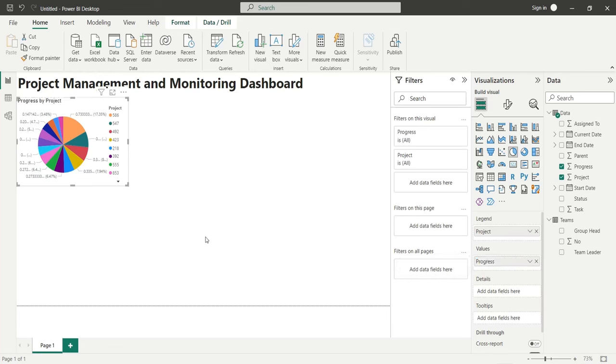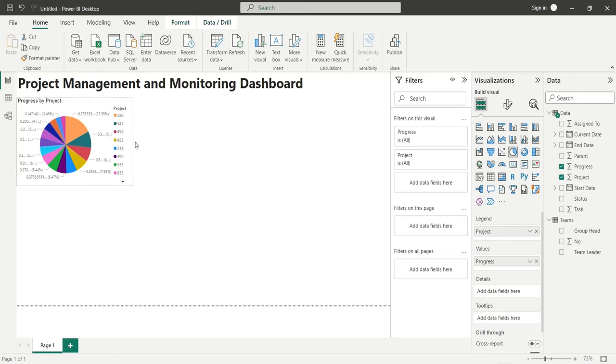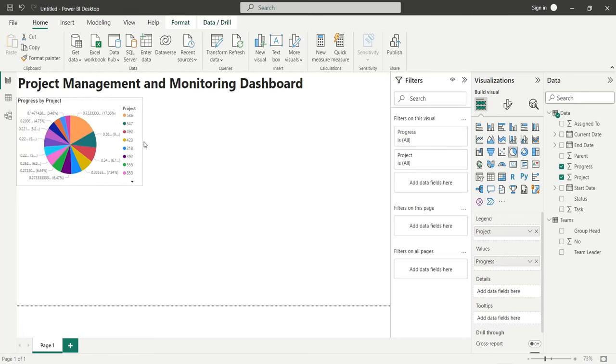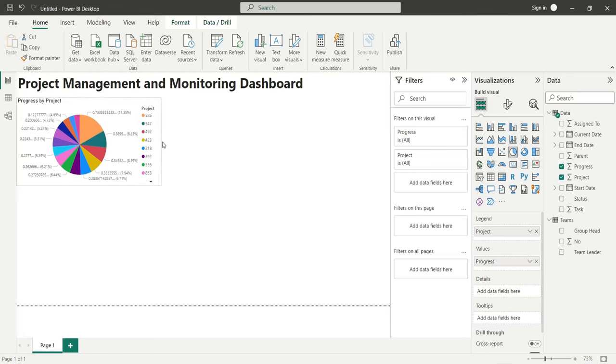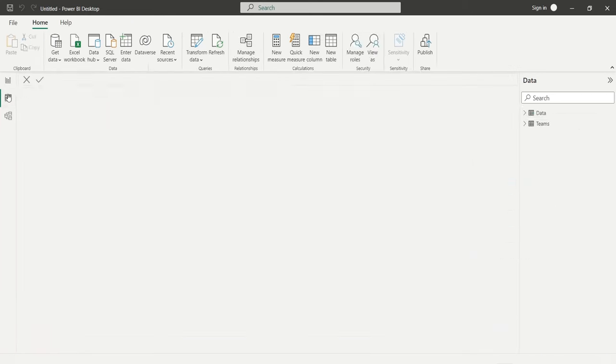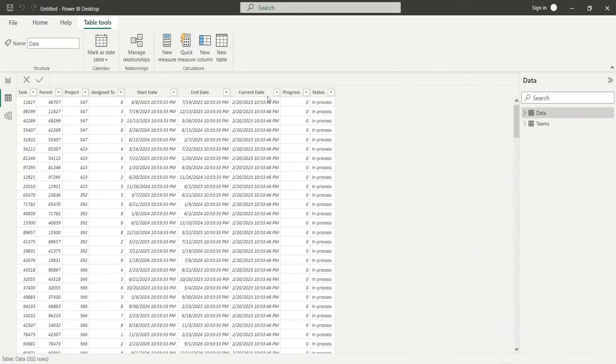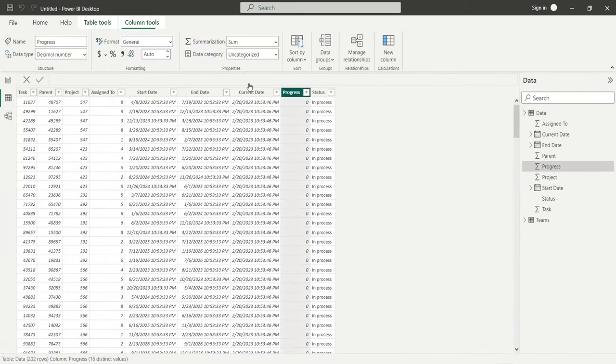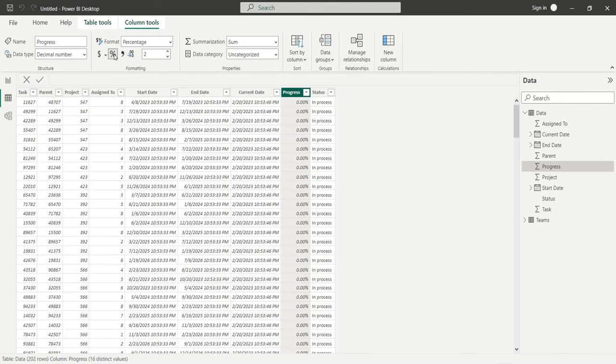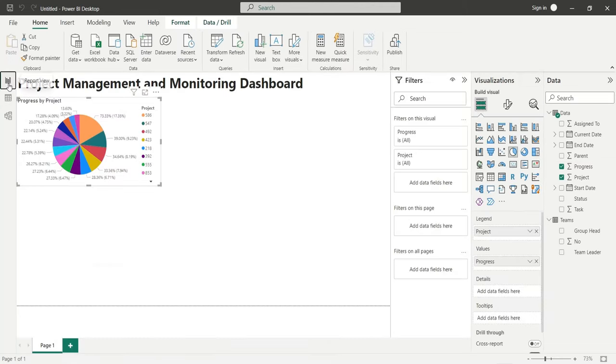You may have noticed that the progress values are not correctly displayed on the pie chart. To correctly display the progress values, go to the data view. Change the format of the progress column to percentage. Go back to the report view and see the results. The values are displaying fine now.